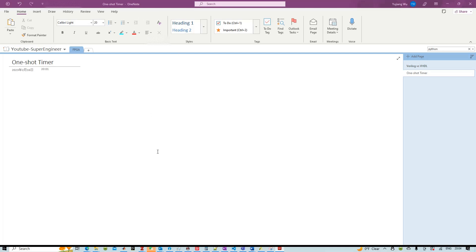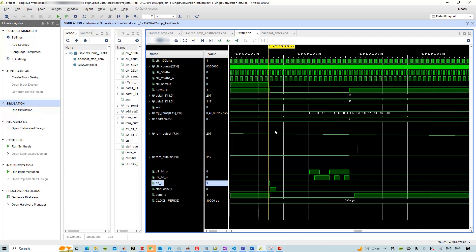Today we are going to talk about the one-shot timer, which is a basic element used in a lot of things in FPGA. Functionality-wise, a one-shot timer essentially turns your short duration pulse — like this enable signal — into a wider duration pulse, like this start conversion signal.